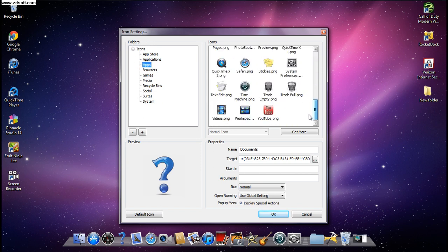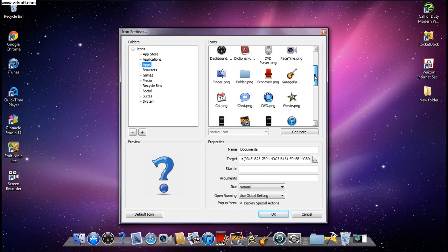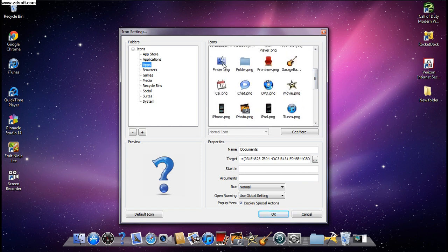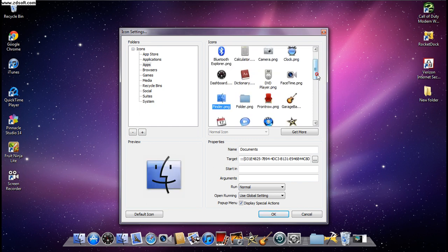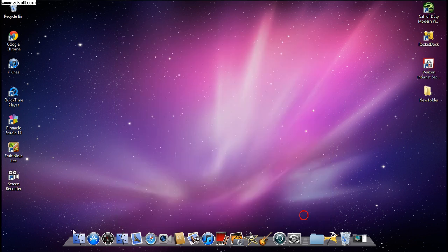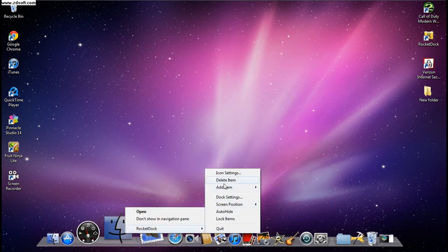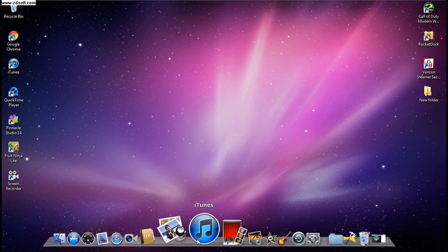In Icon Settings, click on Icons, then Apps. That's the apps folder you downloaded with the HD Mac OS X icons. Click whatever you want — like Finder or Folder. All of these are Apple application icons so it looks very Apple-like. If you want to delete an item, go to RocketDock and click Delete Item.